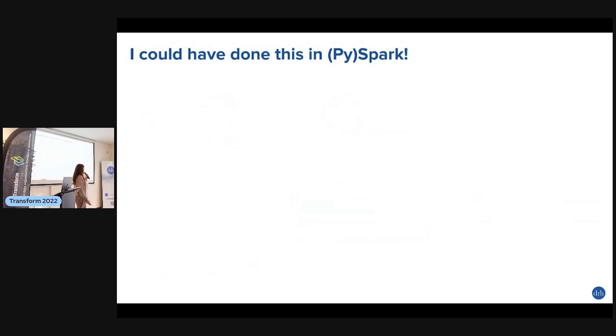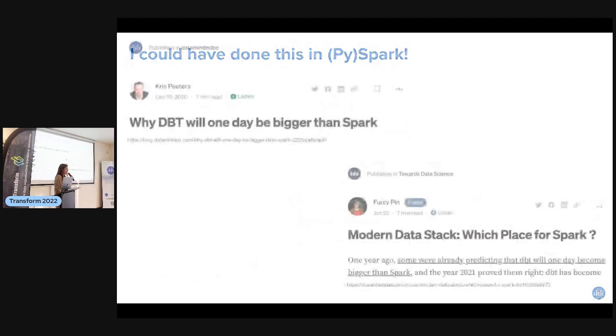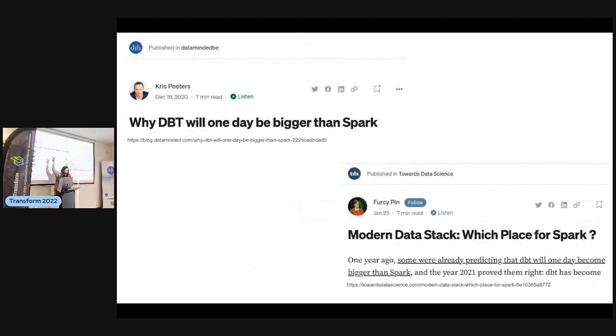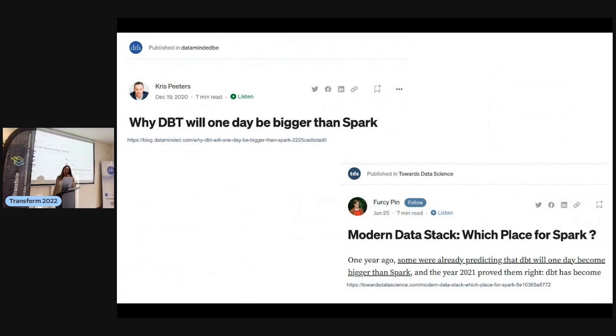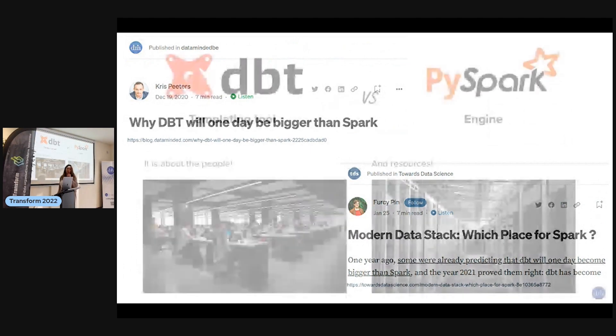I can hear some of you thinking: this is nice, I could do the same in PySpark. You can do it in PySpark. This is a long discussion - Chris was talking about this two years ago, then a year ago somebody else started the discussion again.